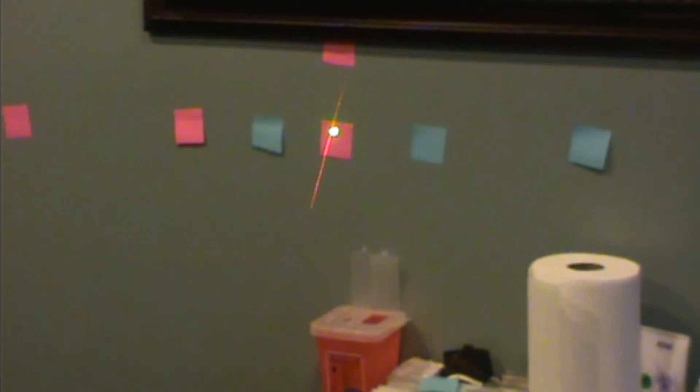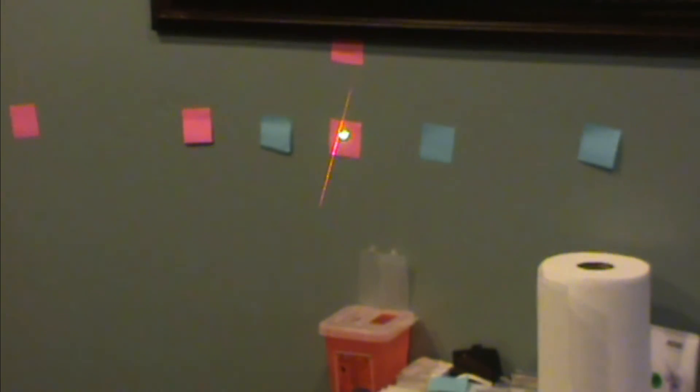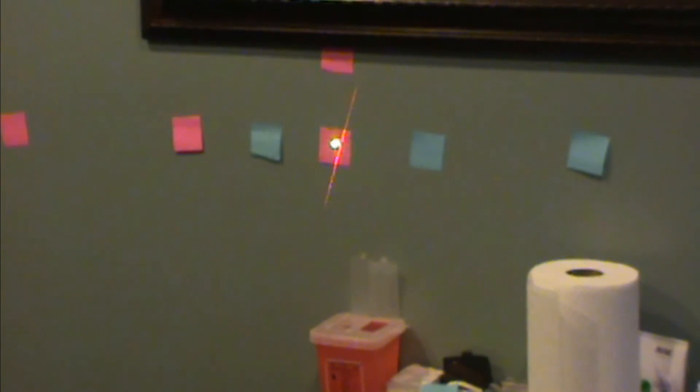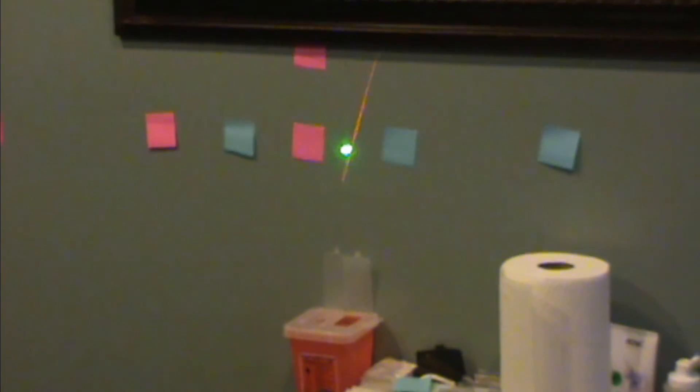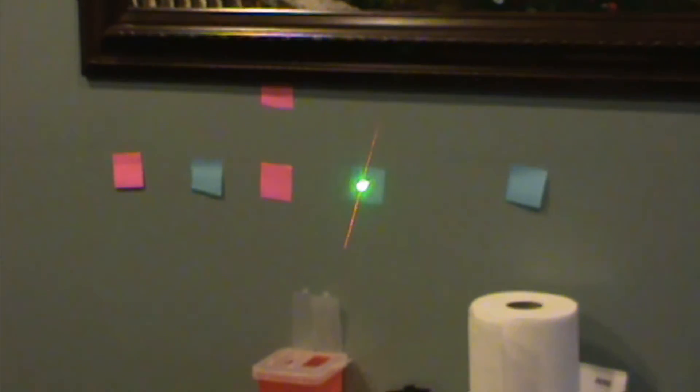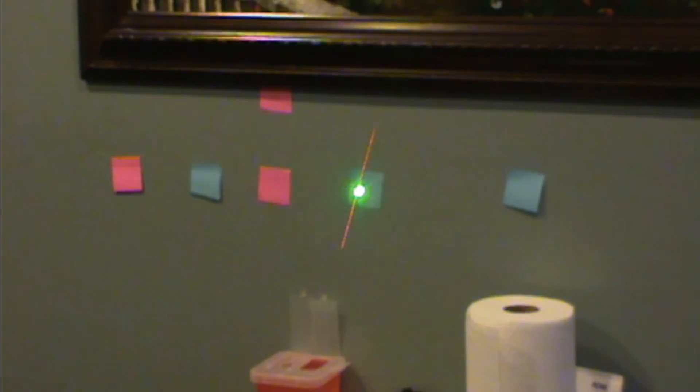When you get to 10, open your eyes and then go to the blue square on your right and do the same thing.